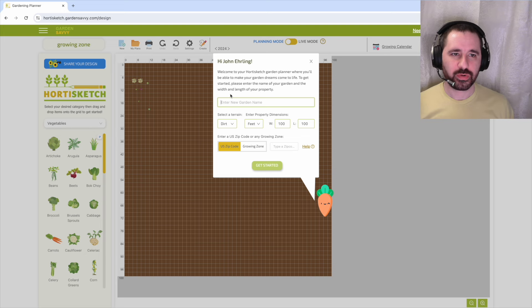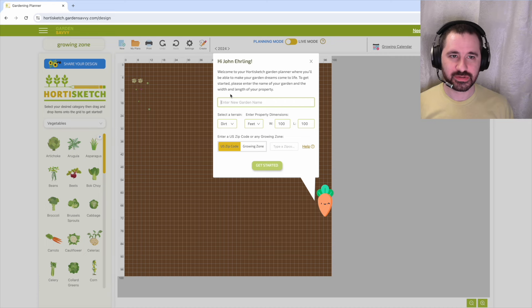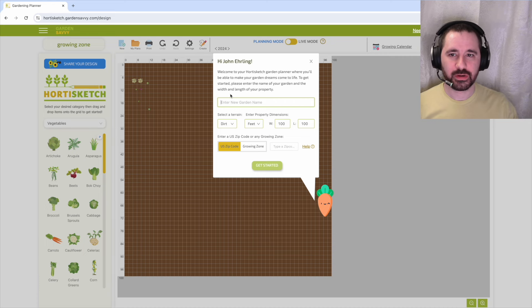If you're new to Hortisketch, I recommend you watch our short tutorial video first to learn how easy it is to use. Link is in the video description below.